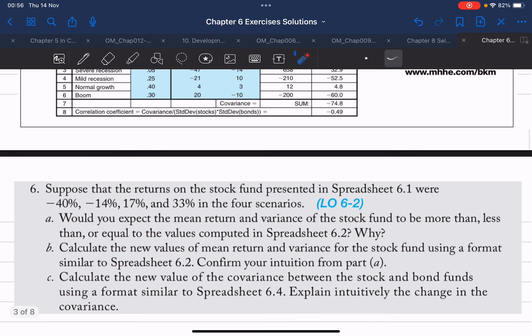What's the difference we have here? We have lower expected returns in the case of a severe recession and higher expected returns in the case of a boom. Going back to the requirements: would you expect the mean return and variance of the stock fund to be more than, less than, or equal to the values computed in spreadsheet 6.2? Because the question is asking us to express our expectations, we don't need to do any calculations — we just need to compare the numbers and, based on our knowledge of statistics, generate an answer.